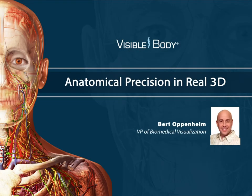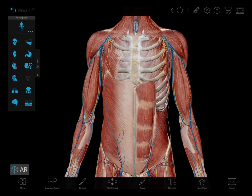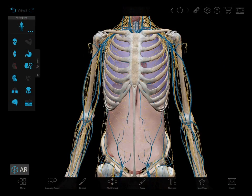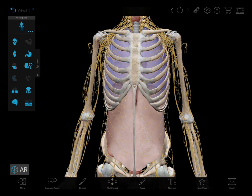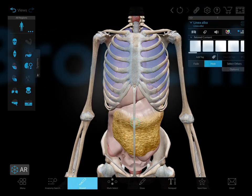Hi, this is Bert Oppenheim, and I'm the Vice President of Biomedical Visualization here at Visible Body. I'm going to give you a visual tour through three facts about the human body, starting with the bronchi.